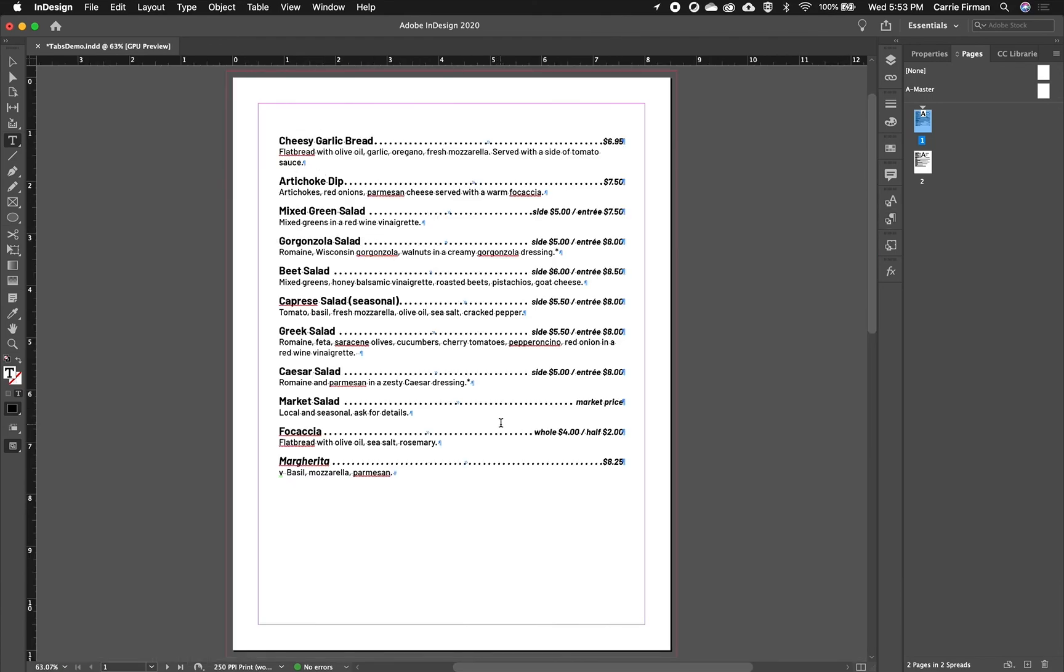So that's how to use tabs in InDesign inside and outside of paragraph styles. It's a very powerful tool with a lot of different uses. And it's great for things like menus and directories of information.